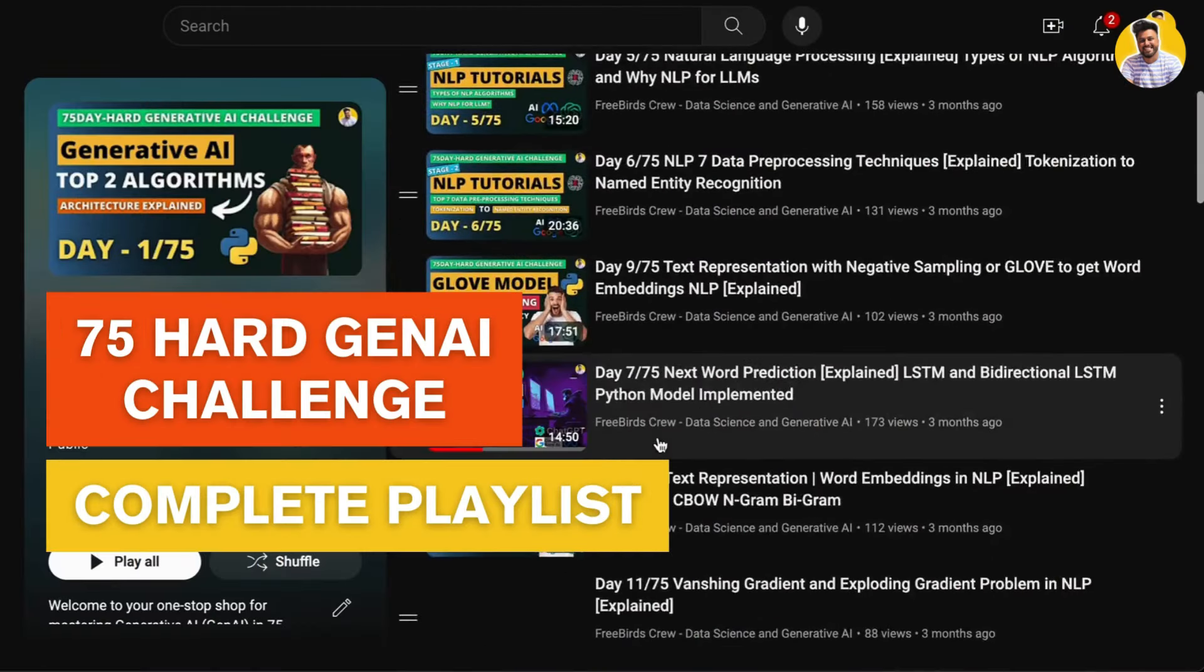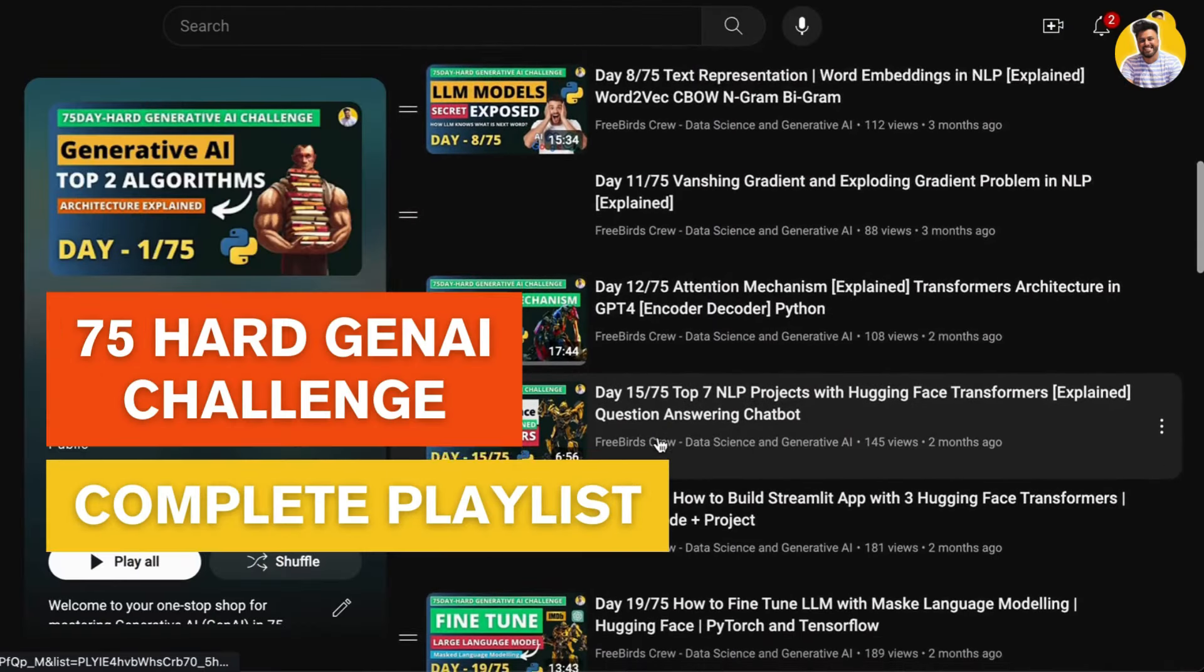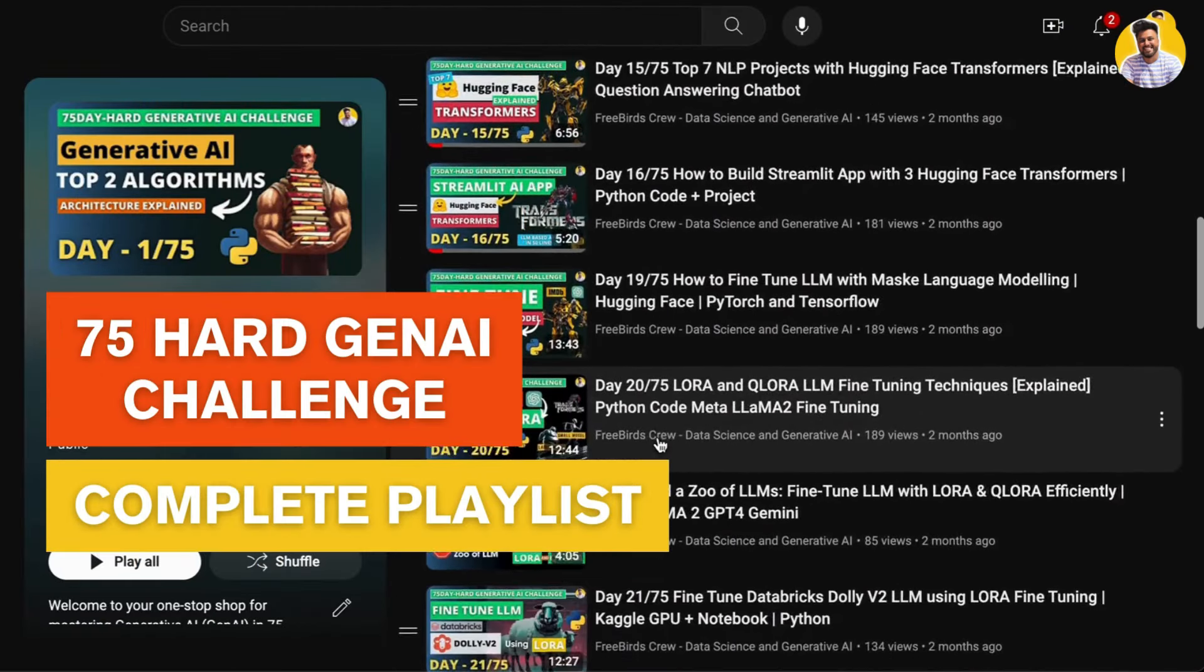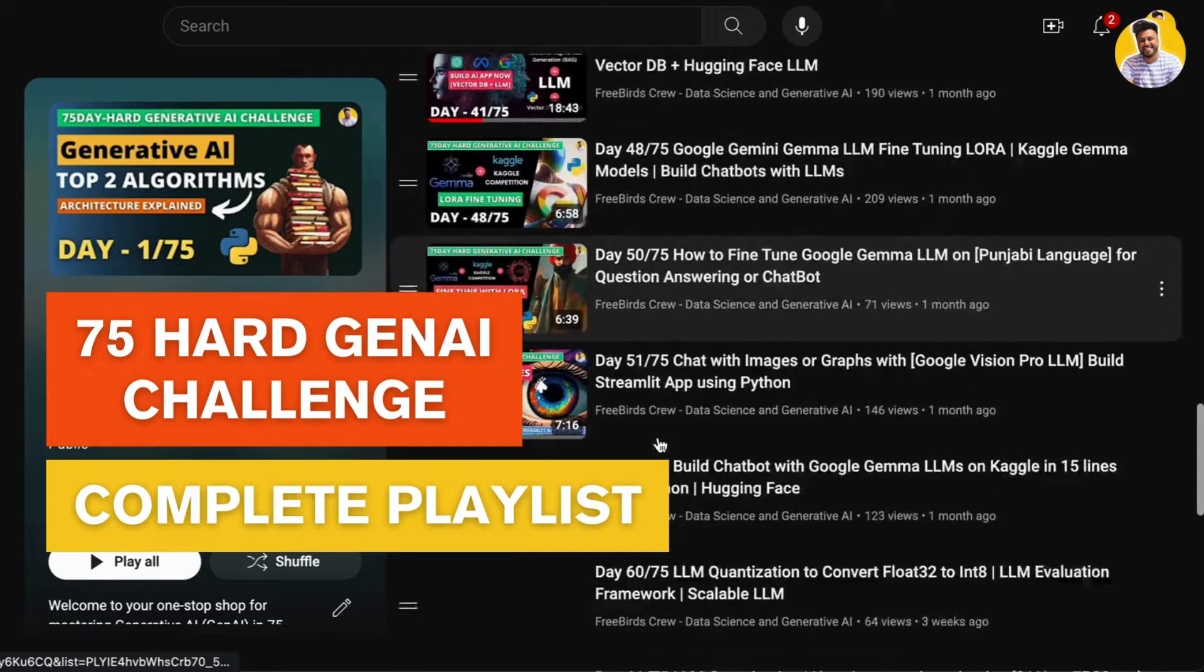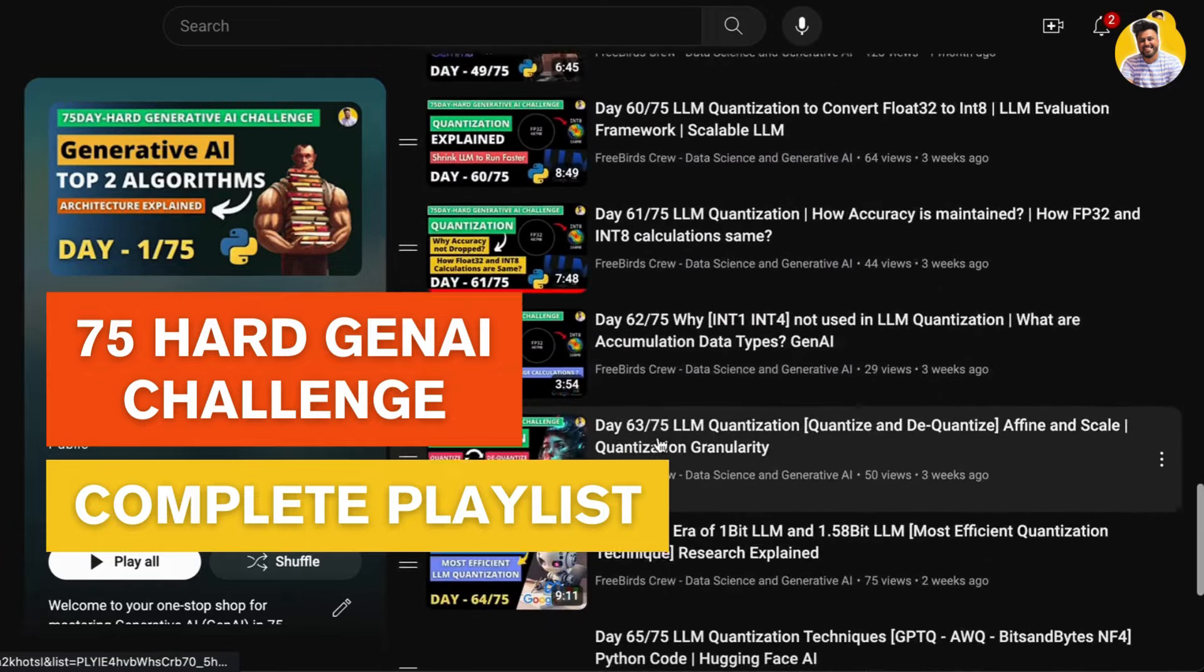If you haven't yet watched my 75 Hard Gen AI playlist, please watch and learn Gen AI for free. I will put the link in the description.